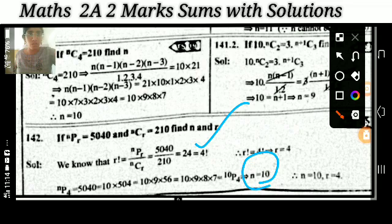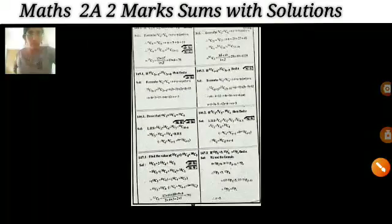If nC5 = nC6, then what is the value of n? If nC21 = nC27, then find the value of 50Cn. And: if 15C(2r-1) = 15C(2r+4), then find the value of r. These are all the same type of question.